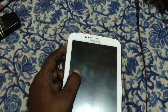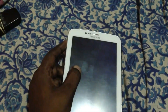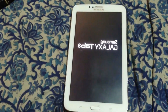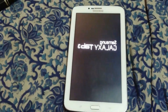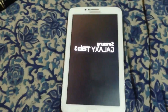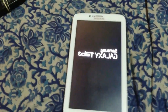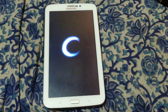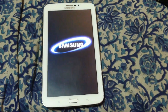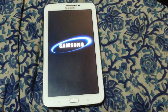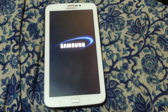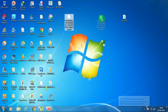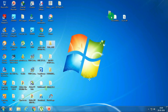Hey guys, what's up. Today I'm going to show you the Samsung Galaxy Tab 3 startup problem. The problem is that when I turn on this tab, it's like stuck on the Samsung logo, and sometimes it's booting up again and again. You can see it's stuck on the Samsung logo on the screen.